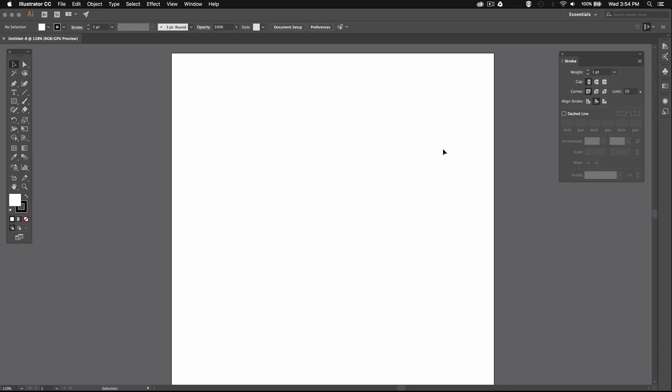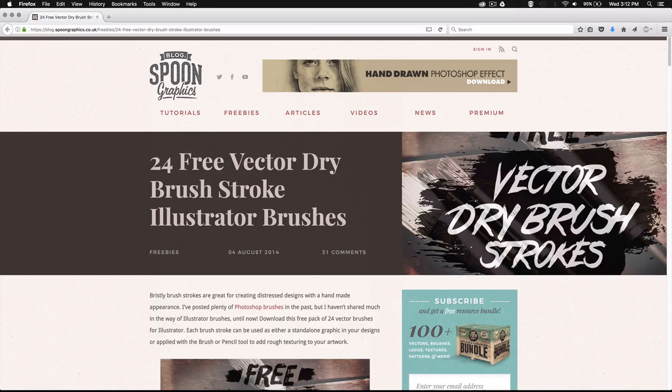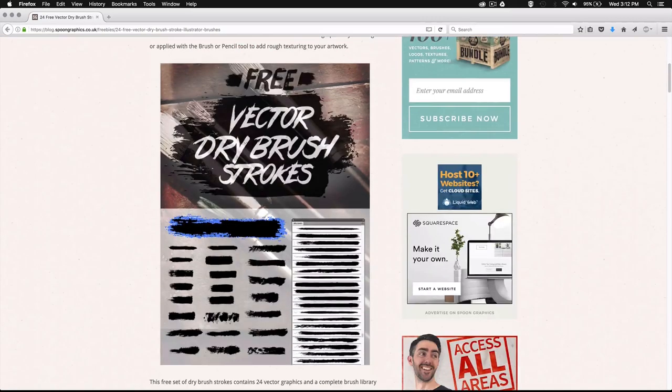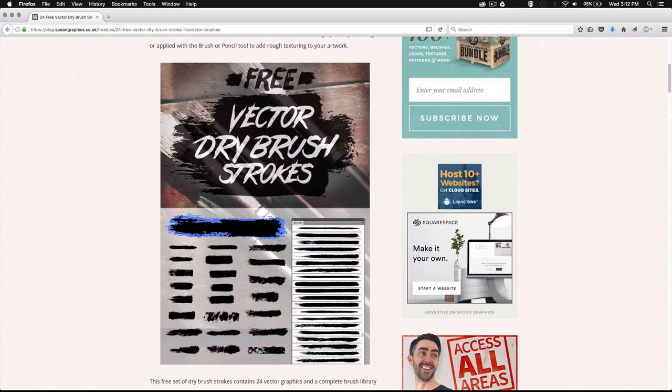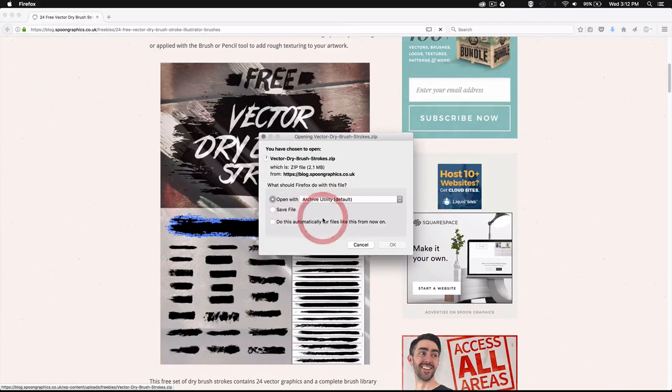So now that we have our document ready, we'll need to go ahead and download some brushes. I found these awesome Illustrator brushes offered by Spoon Graphics. These are 24 high quality vector brushes and Chris from Spoon Graphics is giving them away for free, so big shout out to Chris for the freebies.